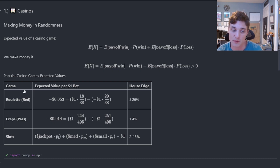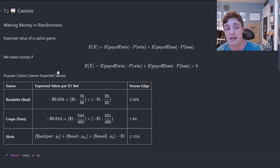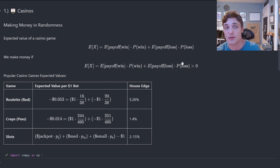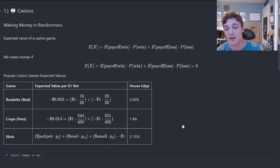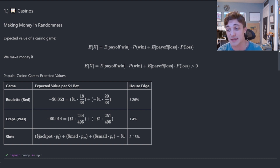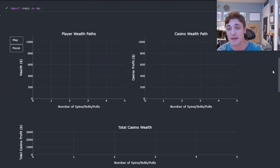I can apply this expected value formula to roulette, craps, and slots. The criteria for making money is simple: if the expected value — our edge — is greater than zero, we're going to make money in the long run, so long as people play on the other side of that game. Looking at the expected value for the house in each of these games, it is positive: 5.26% for roulette, 1.4% for craps, and 2 to 15% for slots. It's certainly good to be the house.